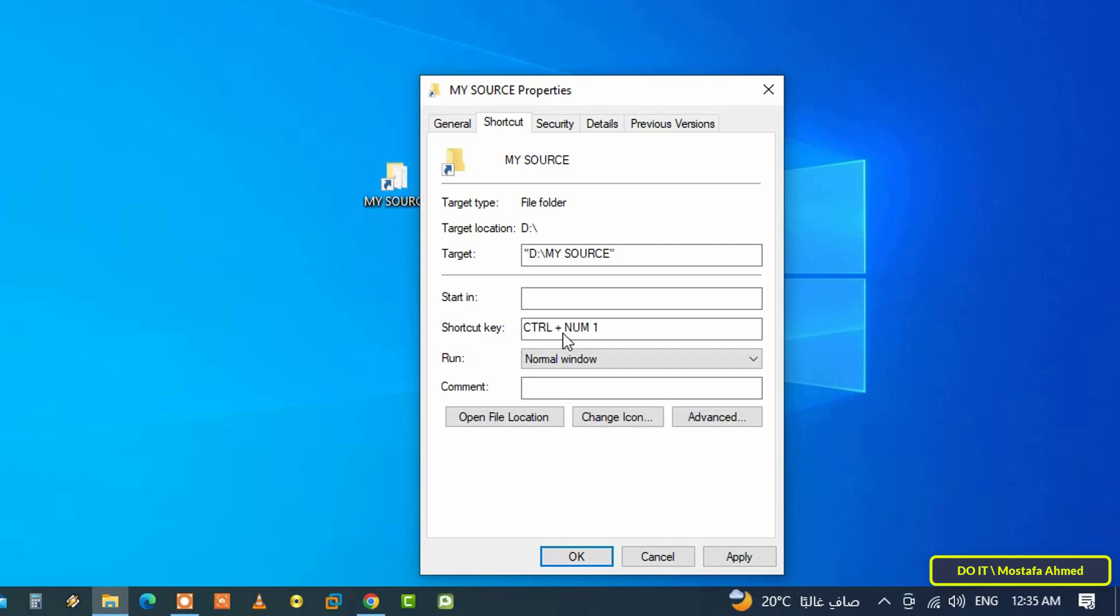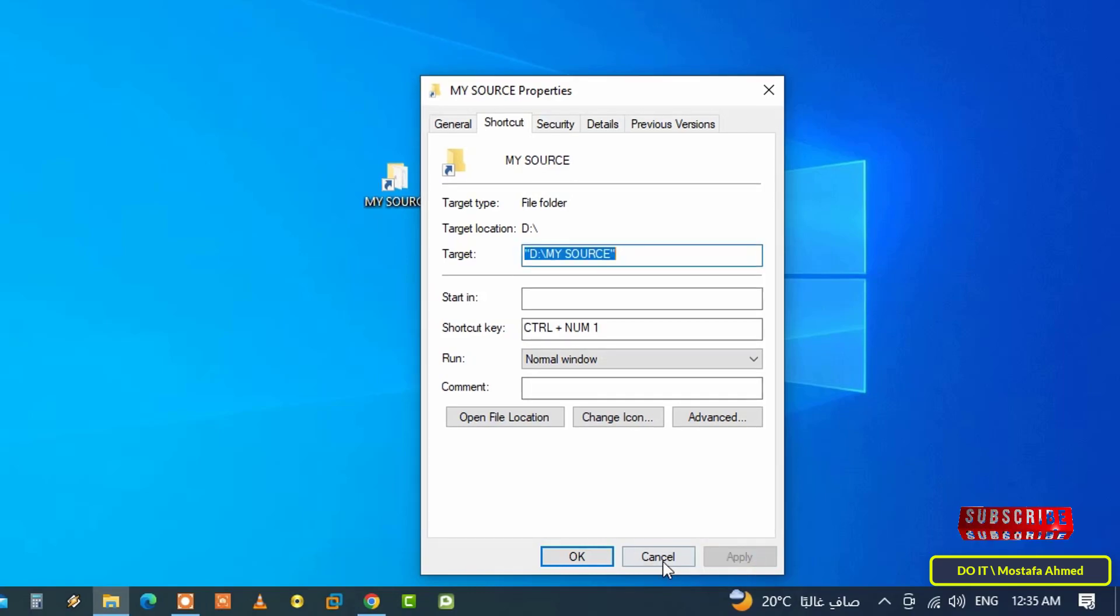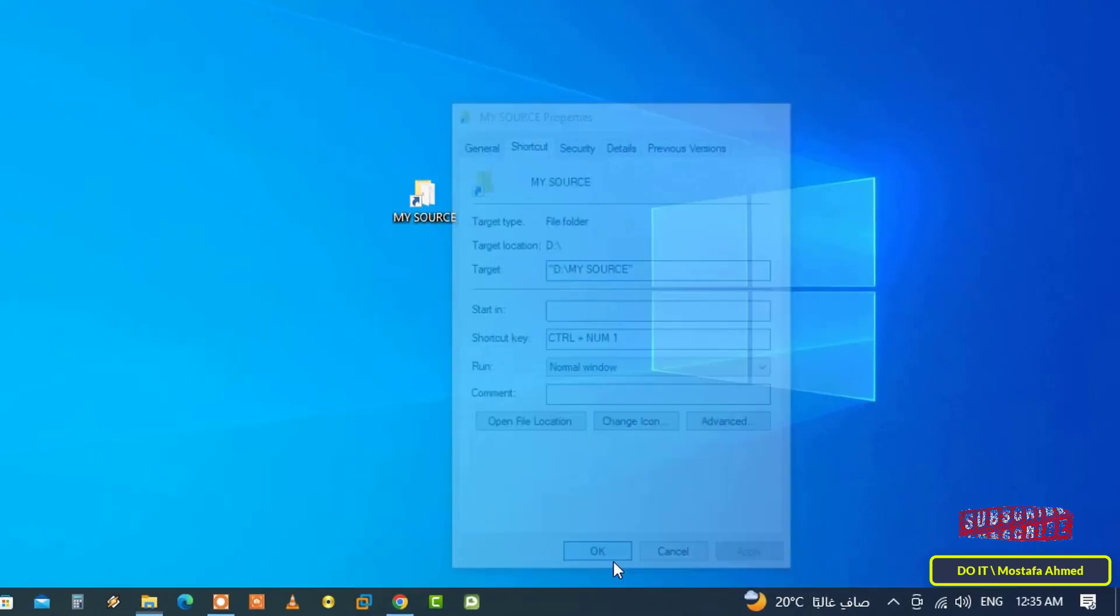You can set the shortcut you want, for example Ctrl plus Alt plus 9, and then click on the Apply button, then the OK button.